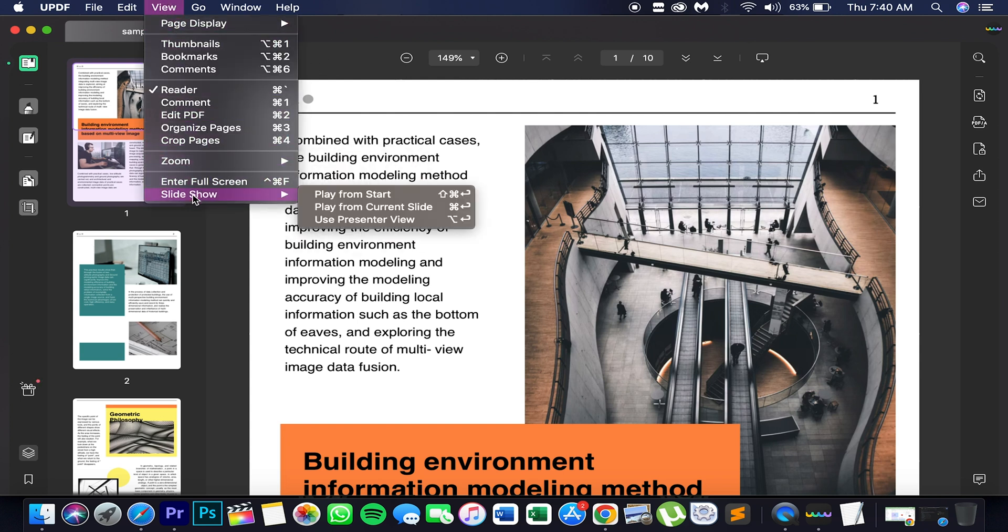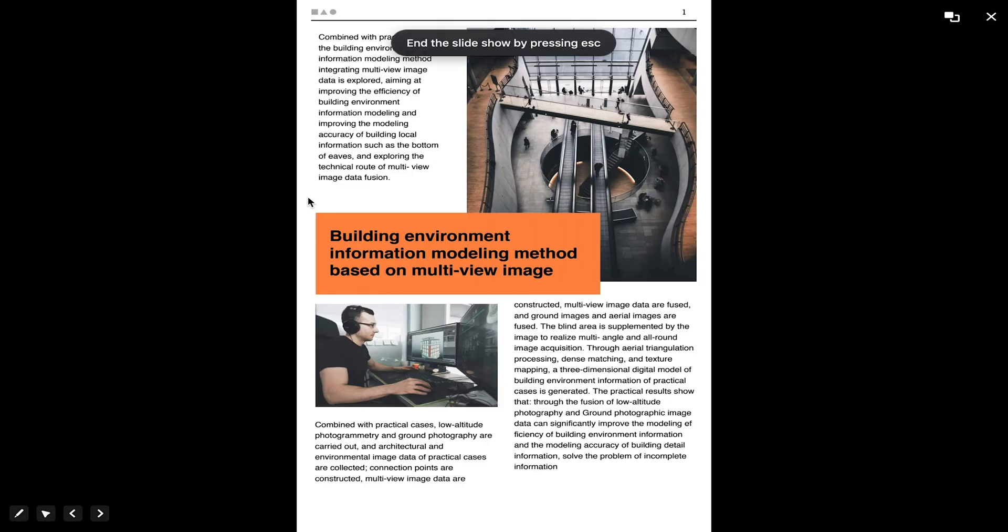Here are three options: play from start, play from the current slide, and use presenter view. You can select one of them to display your PDF file.